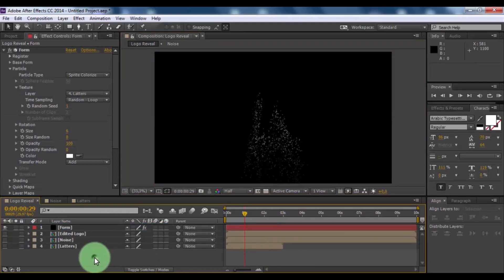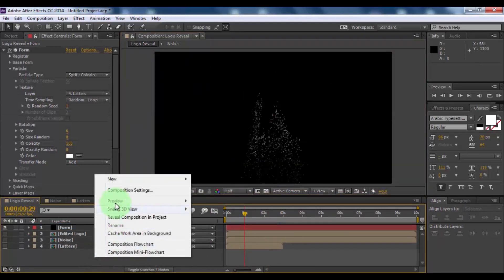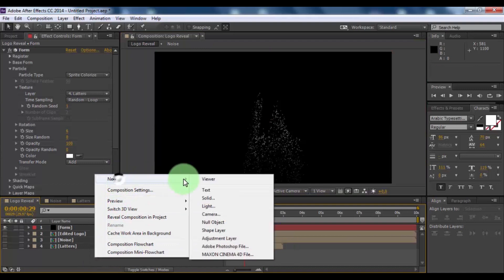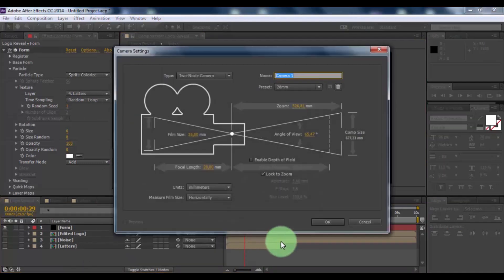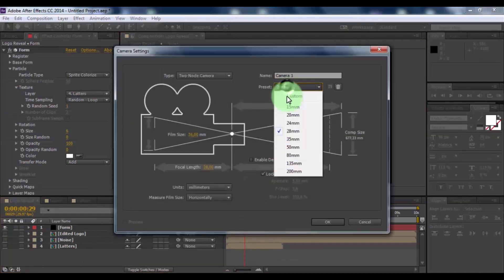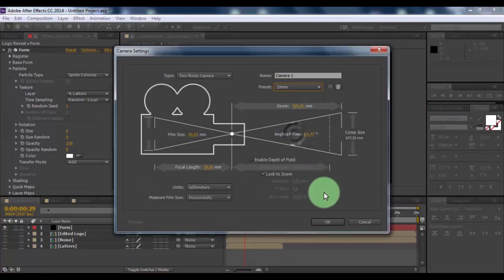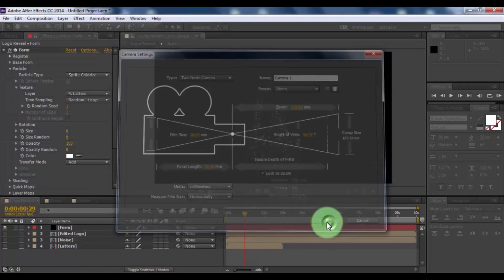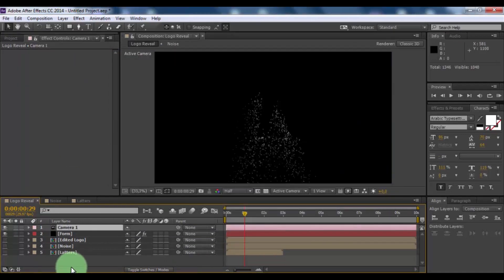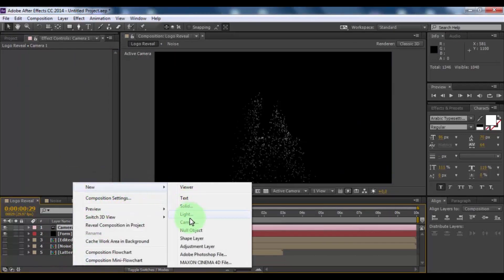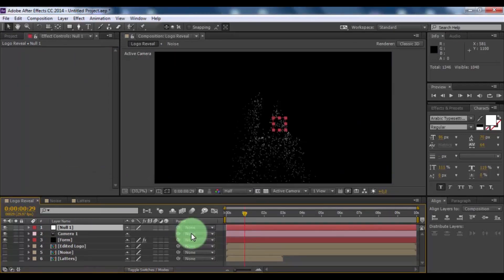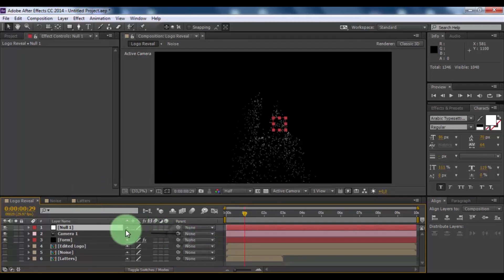Now create new camera. Preset 28 millimeters. Click OK. And create null object. Now bind the camera to null object.